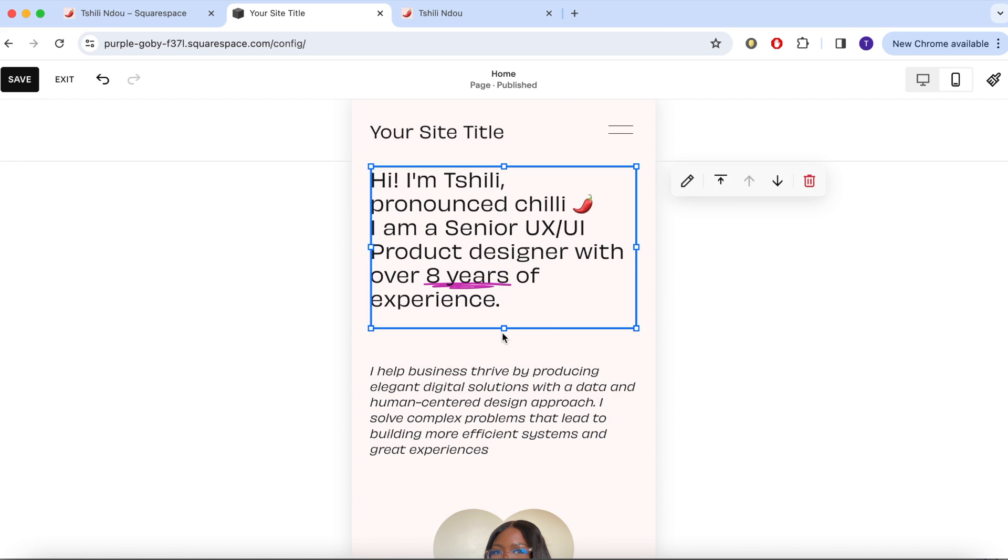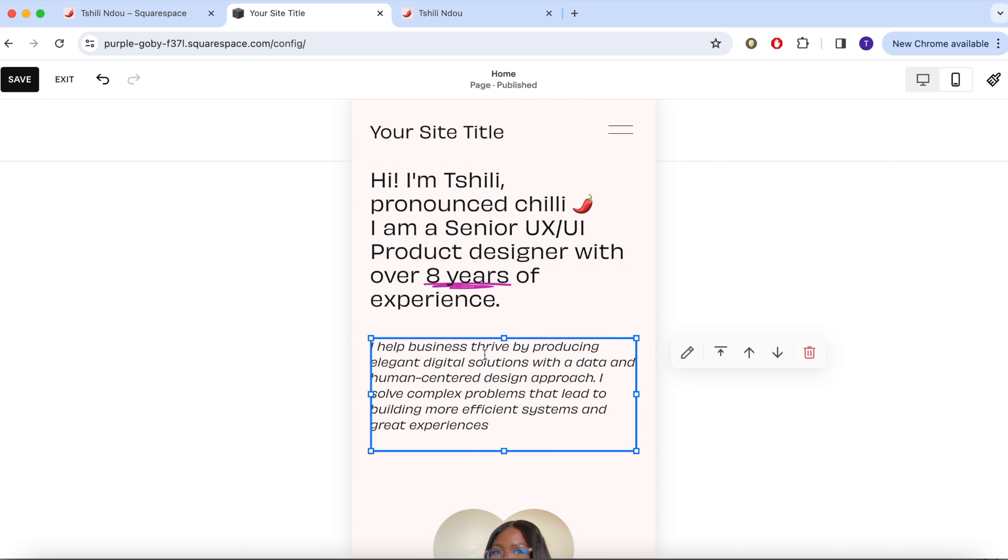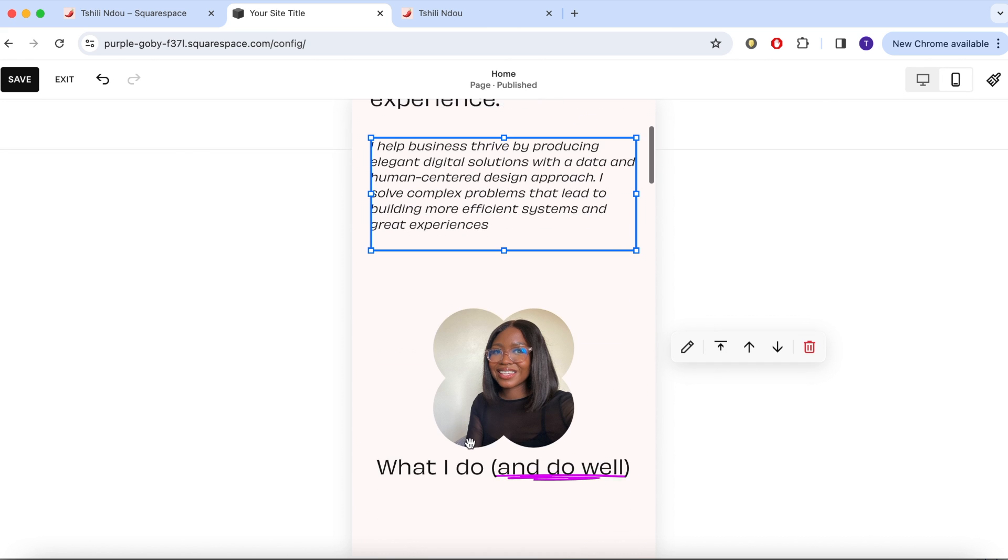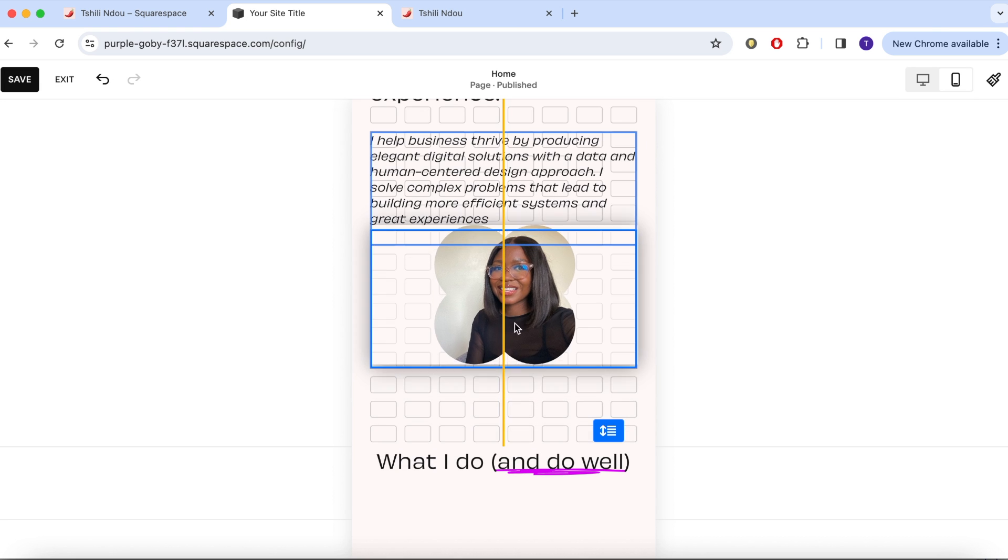Here I am fixing the spacing. Any changes that you make on mobile will not affect your layout on desktop.